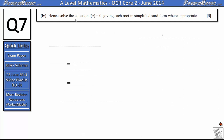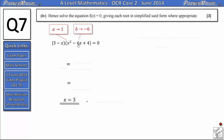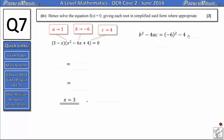Part 4 says: hence solve the equation f of x equals 0, giving each root in simplified surd form where appropriate. We know f of x equals (3 minus x)(x squared minus 6x plus 4). One solution is immediately x equals 3 from the linear factor. For further solutions we use the quadratic formula on x squared minus 6x plus 4, since the question implies surds and factorising would be difficult. With a equals 1, b equals negative 6, c equals 4, the discriminant is b squared minus 4ac: negative 6 squared minus 4 times 1 times 4 equals 36 minus 16 equals 20.